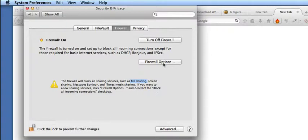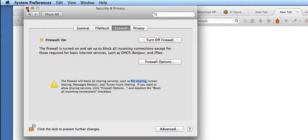I personally don't do any sharing, so I'm good. I can just, at this point, close down the Security and Privacy and I'm done.